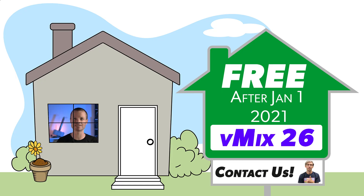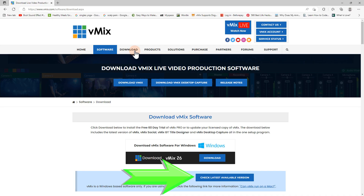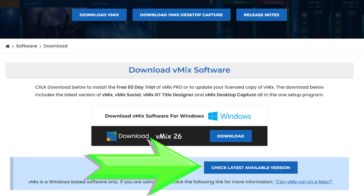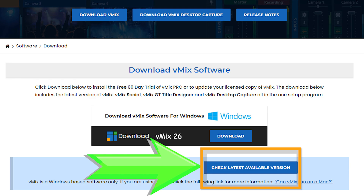If you've purchased vMix since the 1st of January 2021, vMix 26 is free real estate — go ahead and install it right now, it's a free vMix update. For everyone else, vMix 26 is just a $60 upgrade. If in doubt, simply click the 'check latest available version' button on our download page.